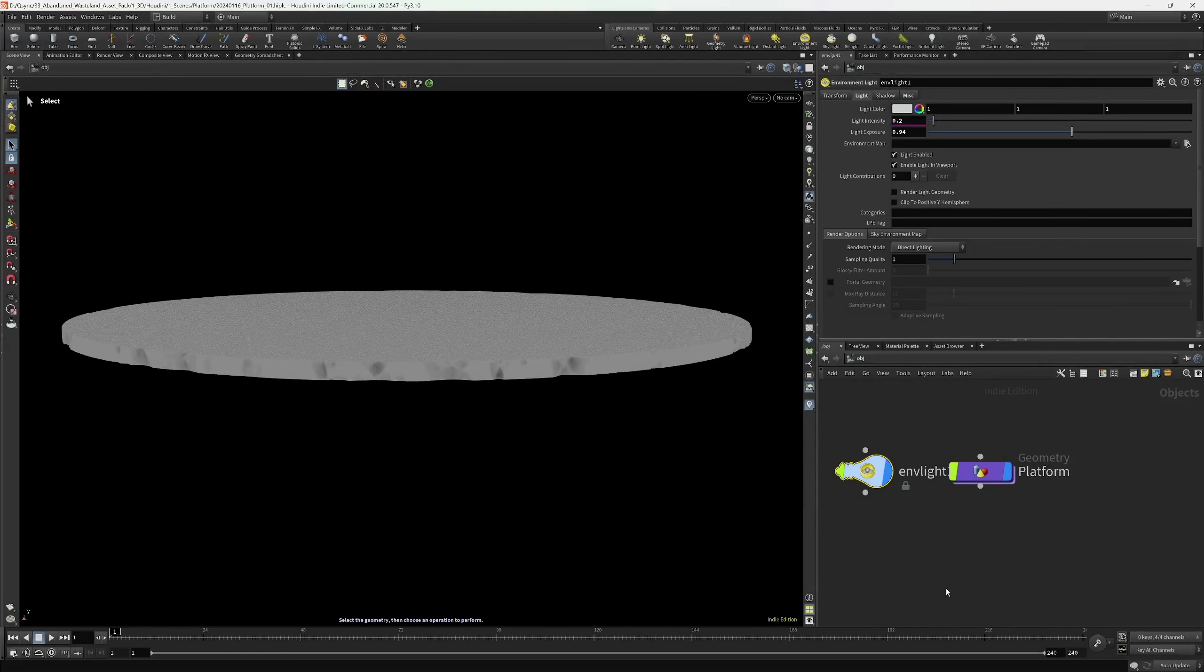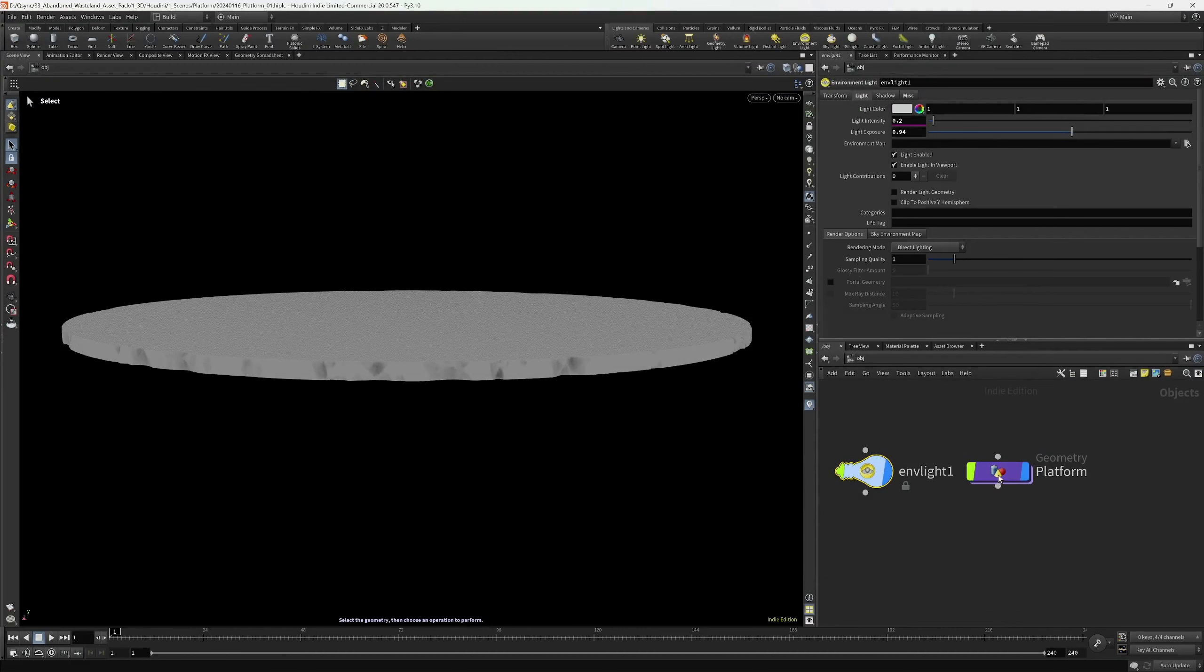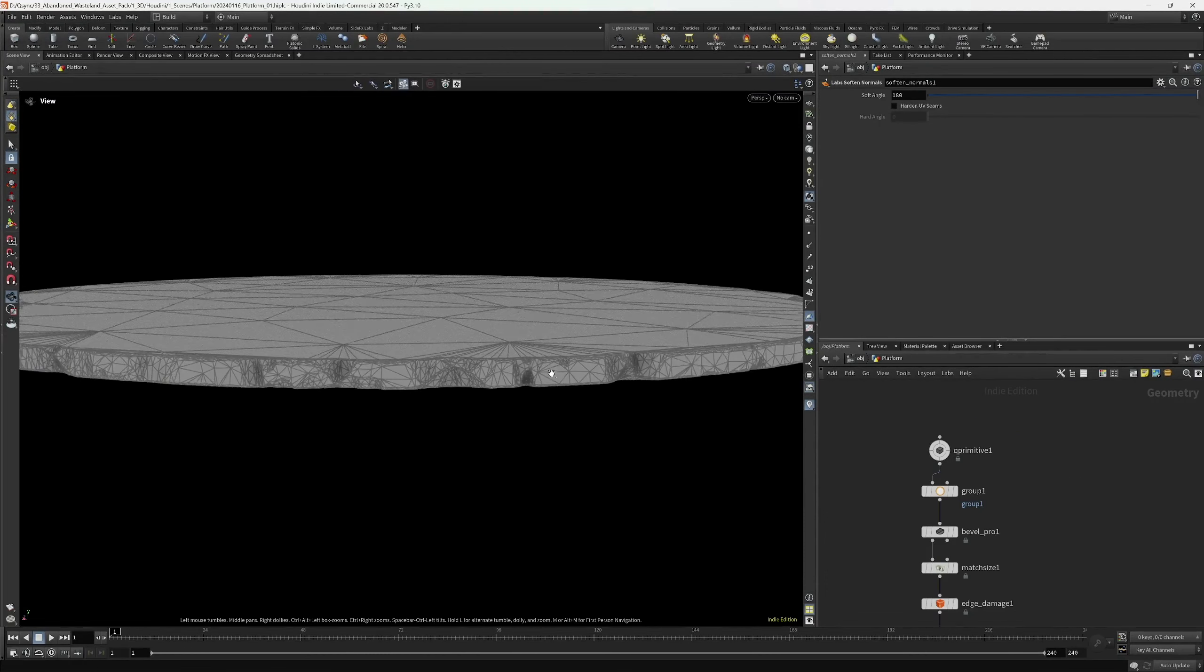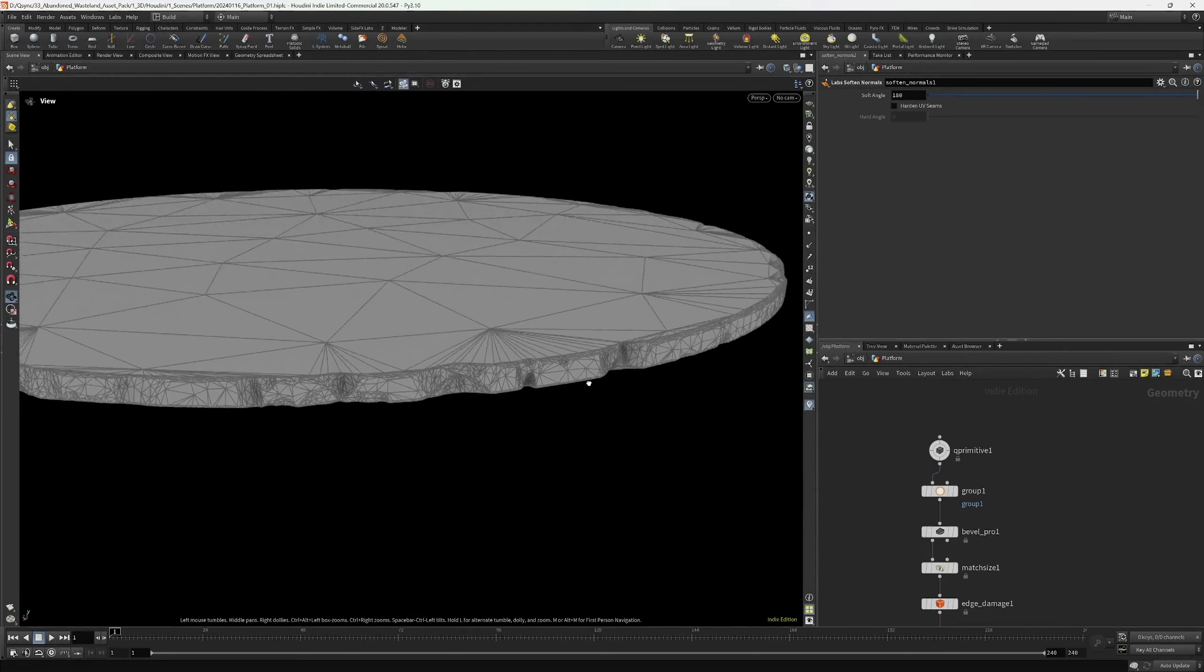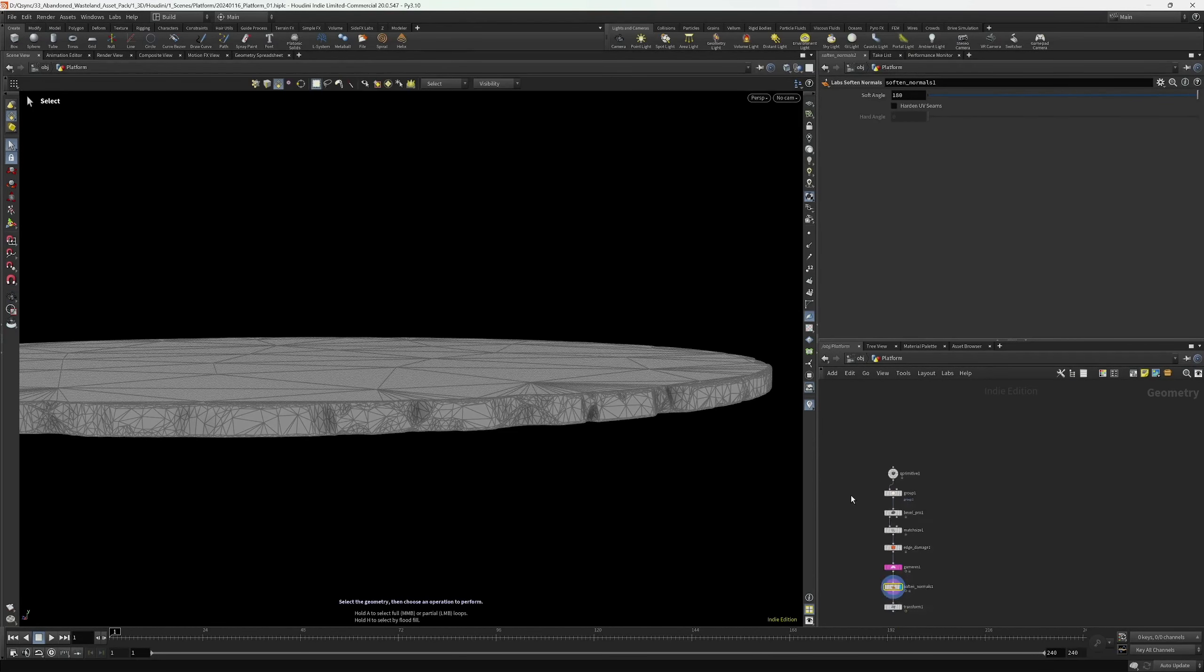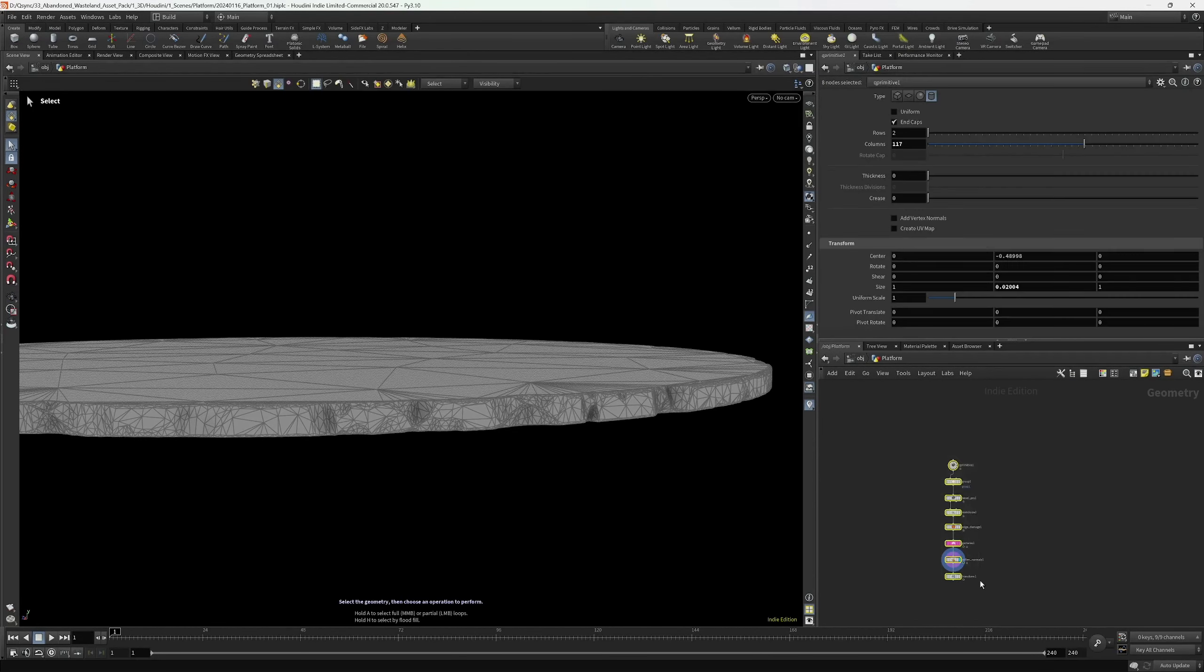Hello and welcome to a quick Houdini tutorial. We're going to build this low-poly platform from scratch. No, I'm kidding.